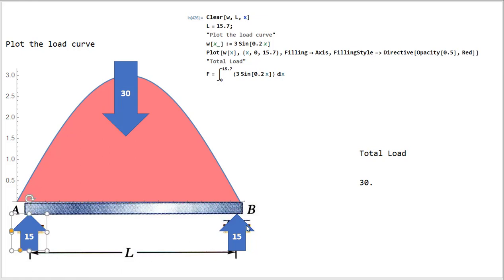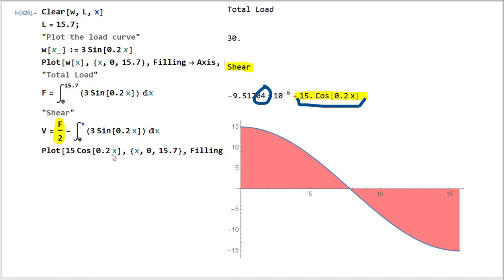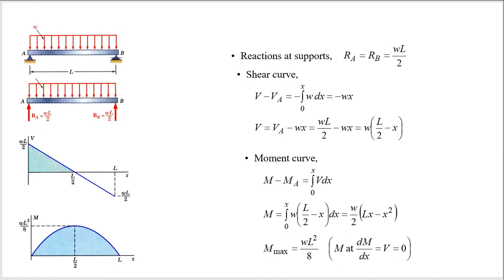Once you have the reactions at the edges, the next part is computing the shear. Half of that total force is held up by both sides. Something kind of interesting here is that the integration constants — this is pretty much zero, negative six is zero — the integration constants cancel out with that half load. So the sine 0.2x term goes to cosine. You don't really have to worry about the integration constants for this one. The only difference now versus the uniform case is instead of having a linear shear curve, it's now part of a cosine curve.